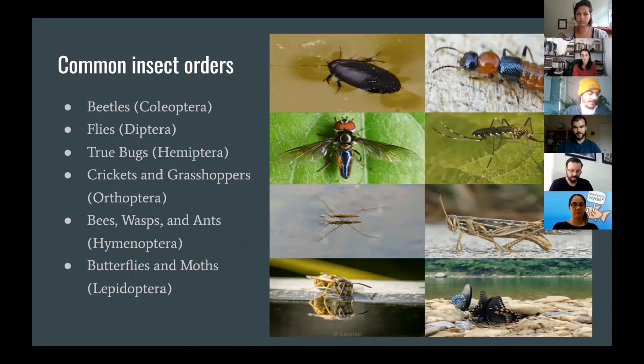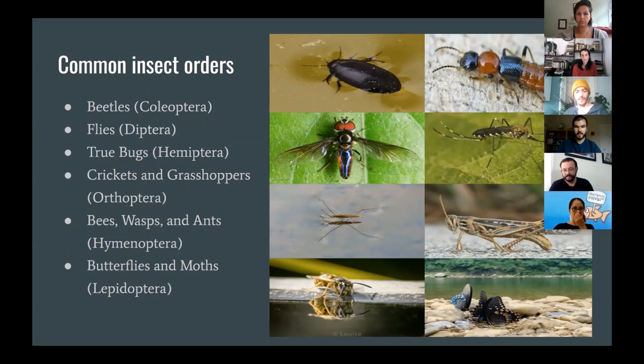Next you have Orthoptera, which are crickets and grasshoppers — pretty distinctive. The easiest way to tell: look for that big back leg and characteristic body shape. Then you've got bees, wasps, and ants — Hymenoptera — which you're probably familiar with; the very narrow waist is something they all share in common.